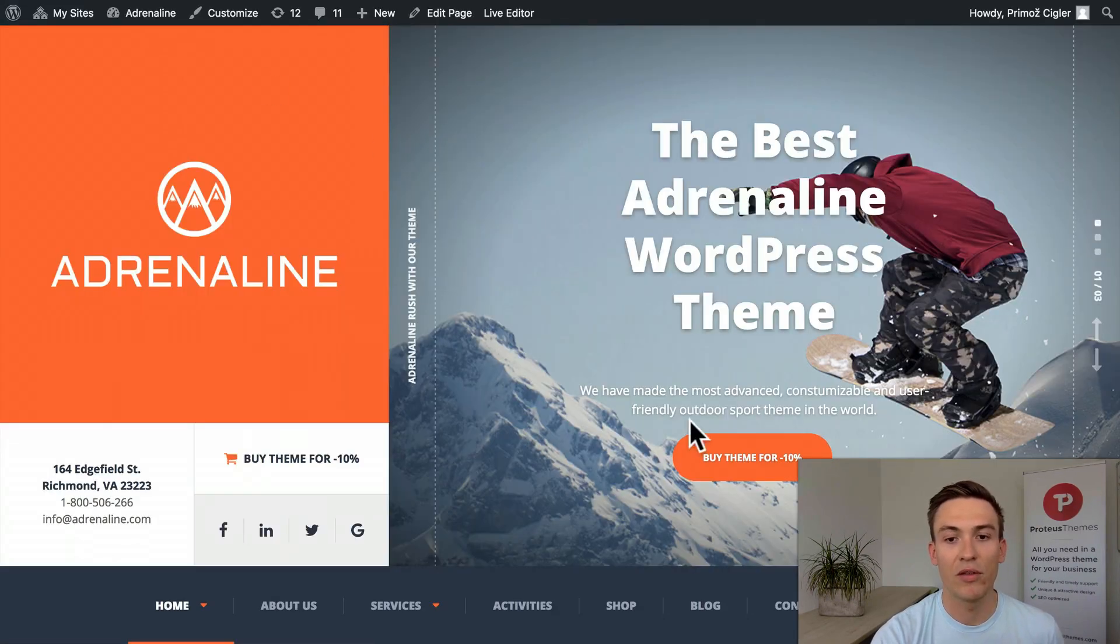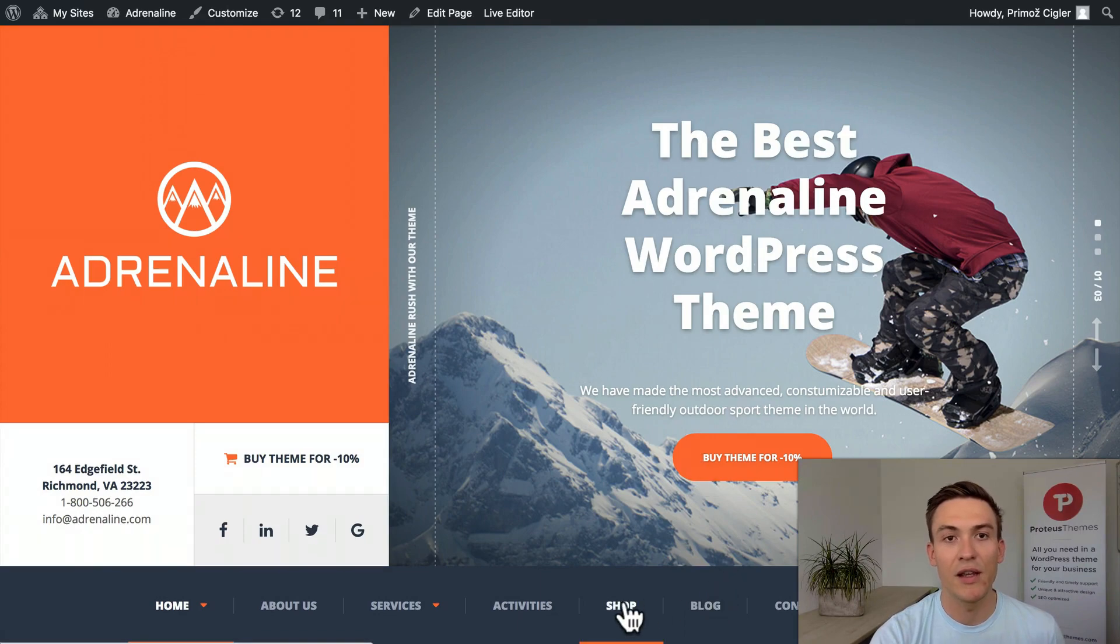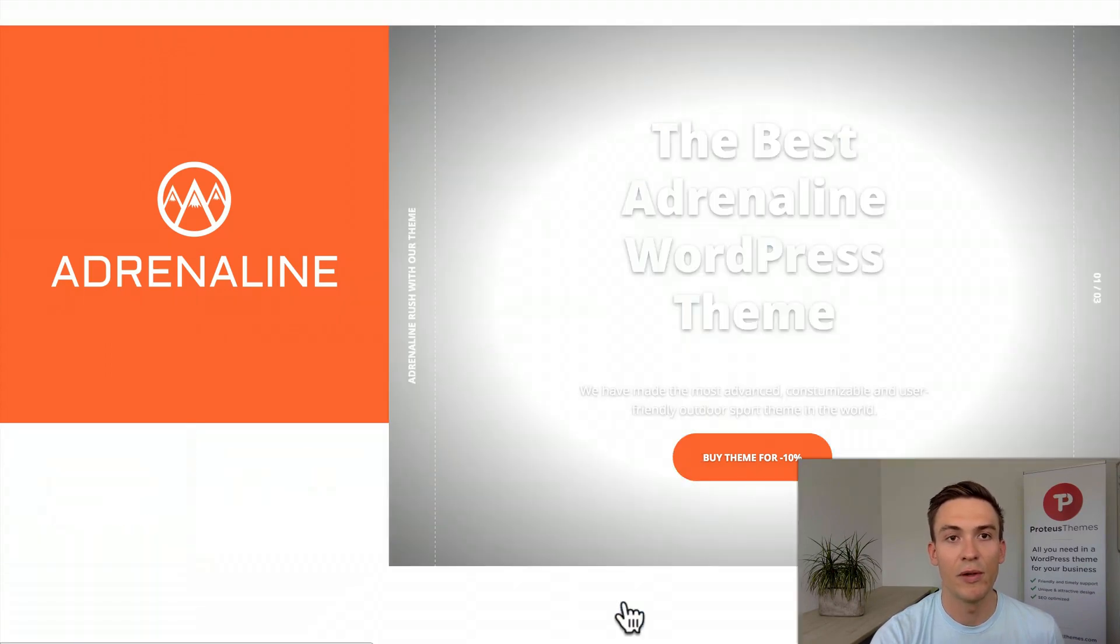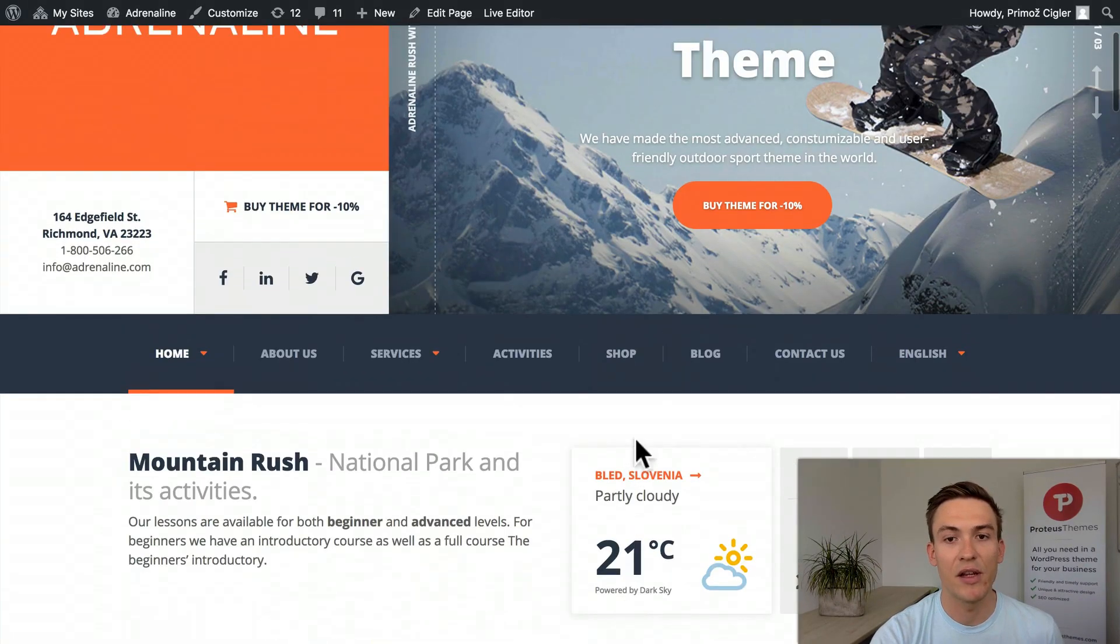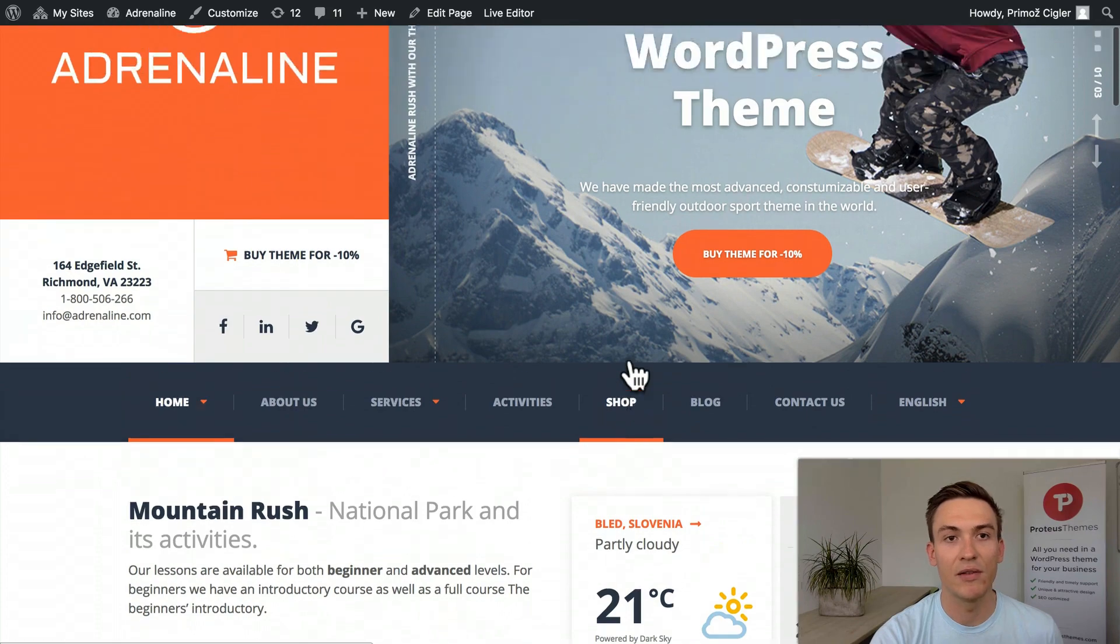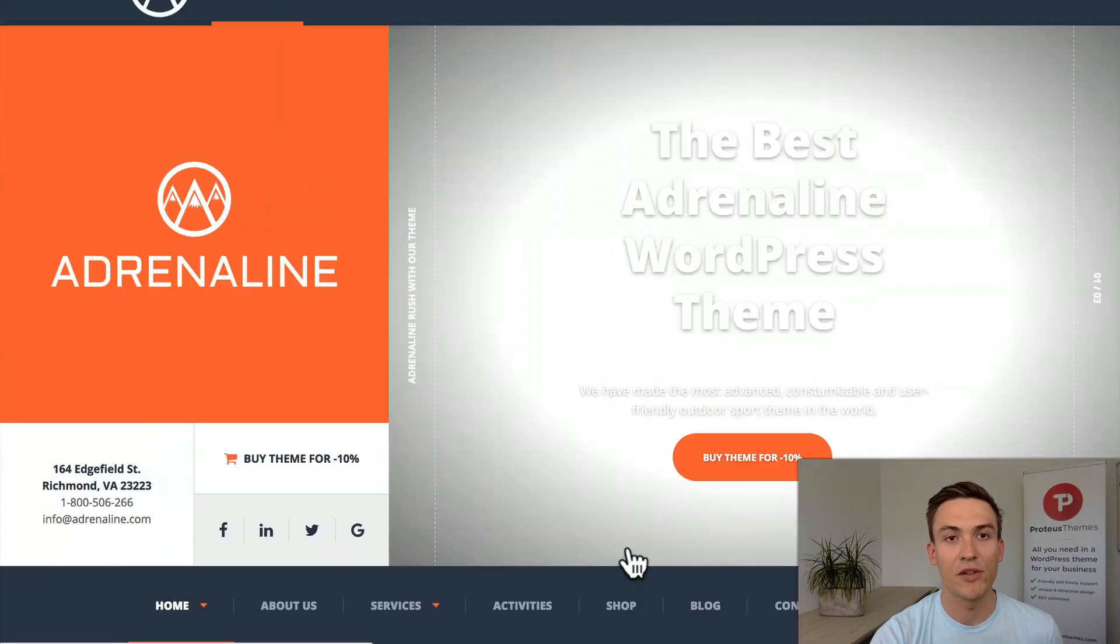If I go back to the front and click here to the shop, I will see that I'm actually redirected directly to the front page.